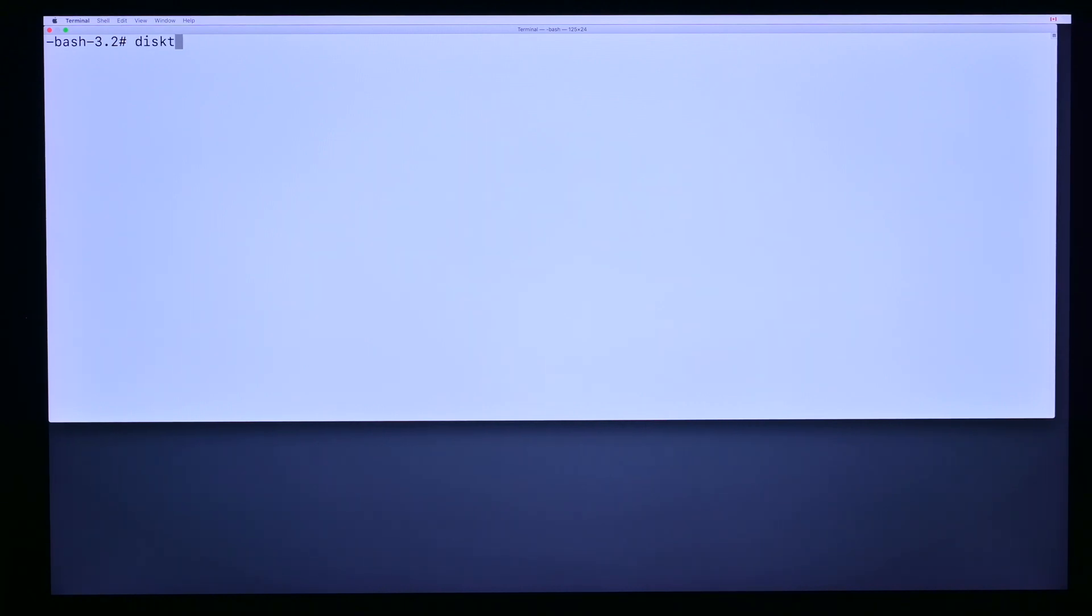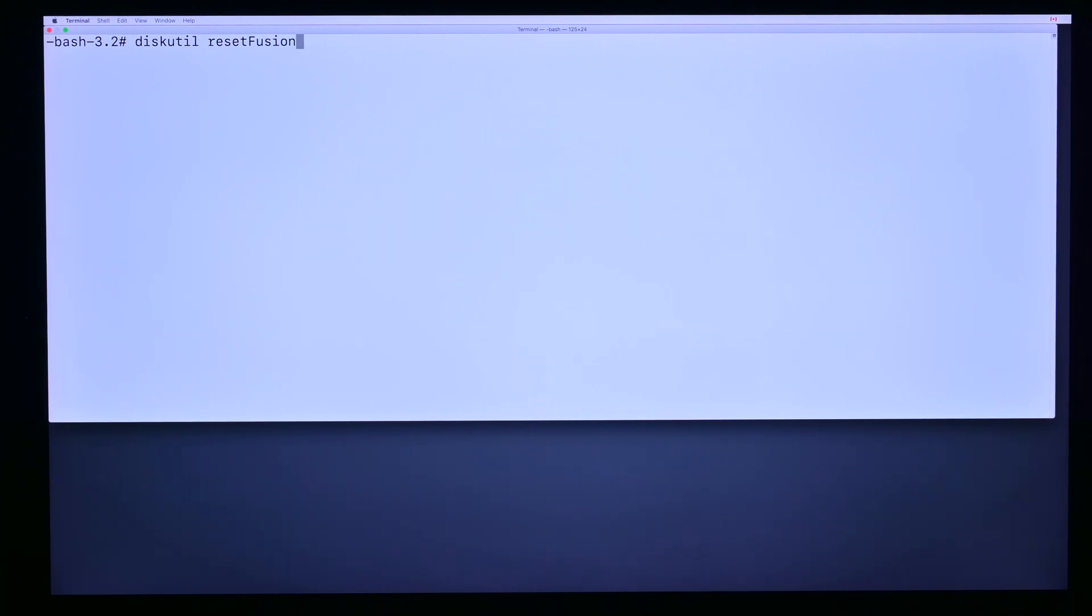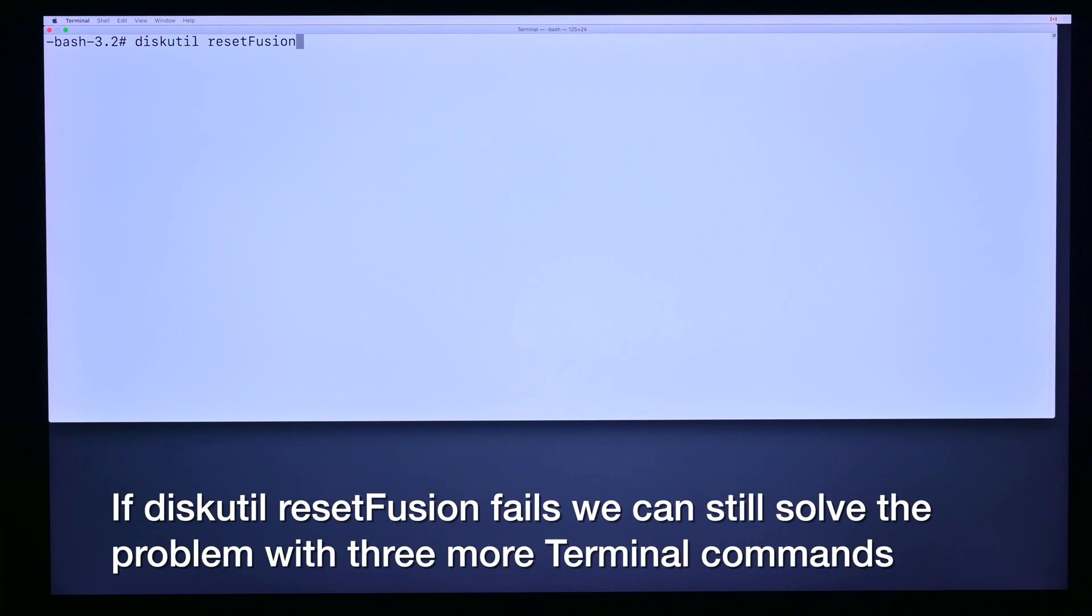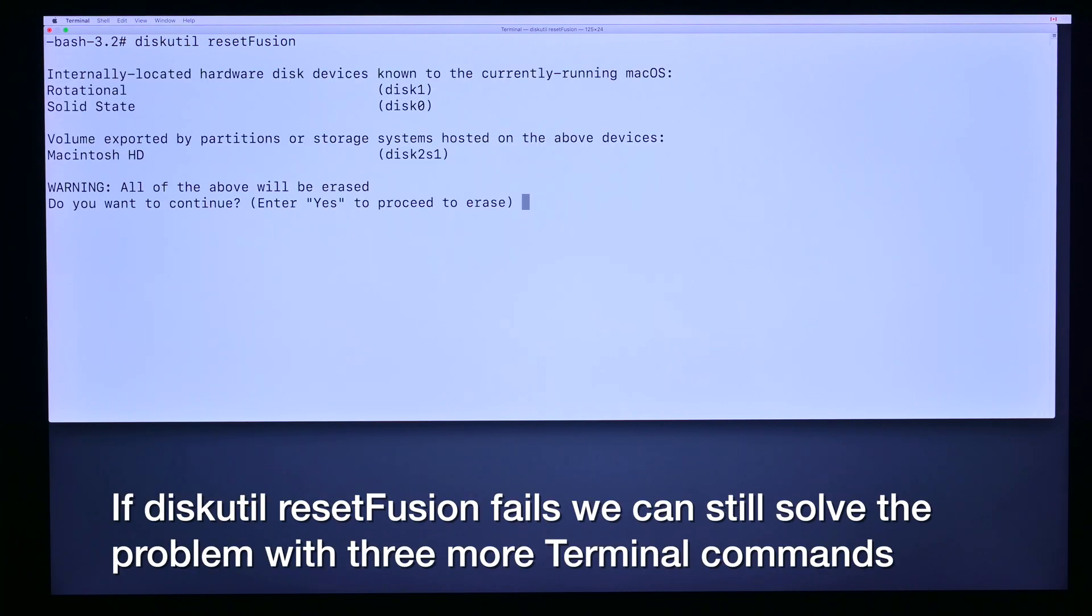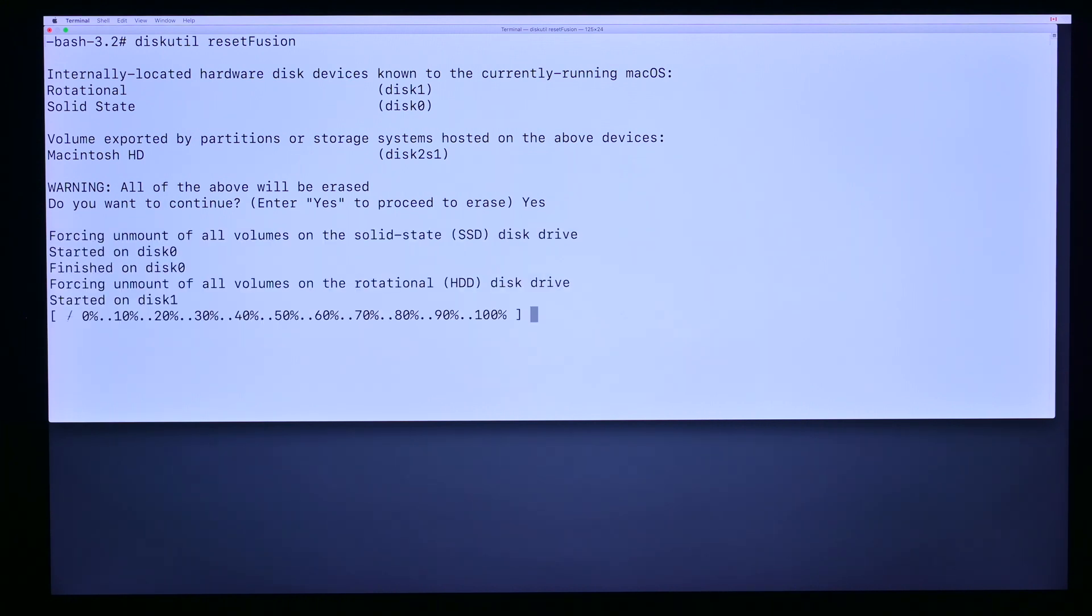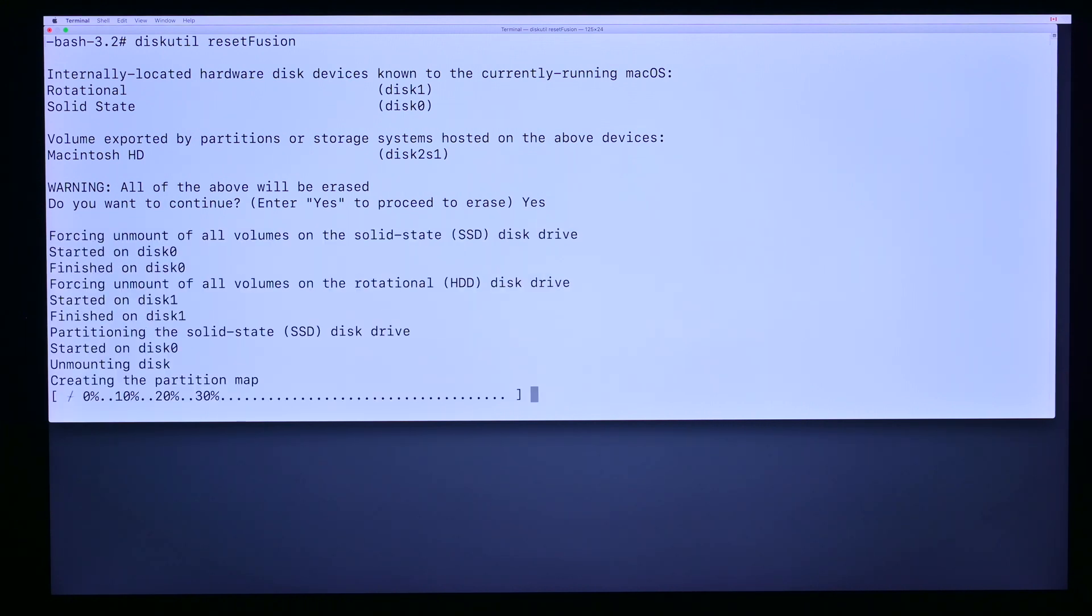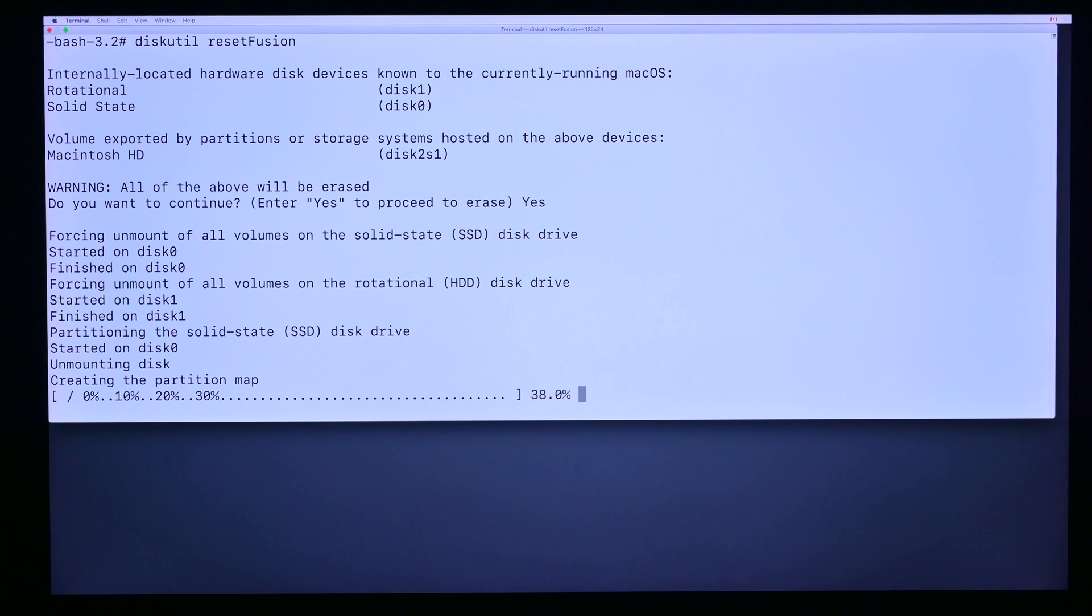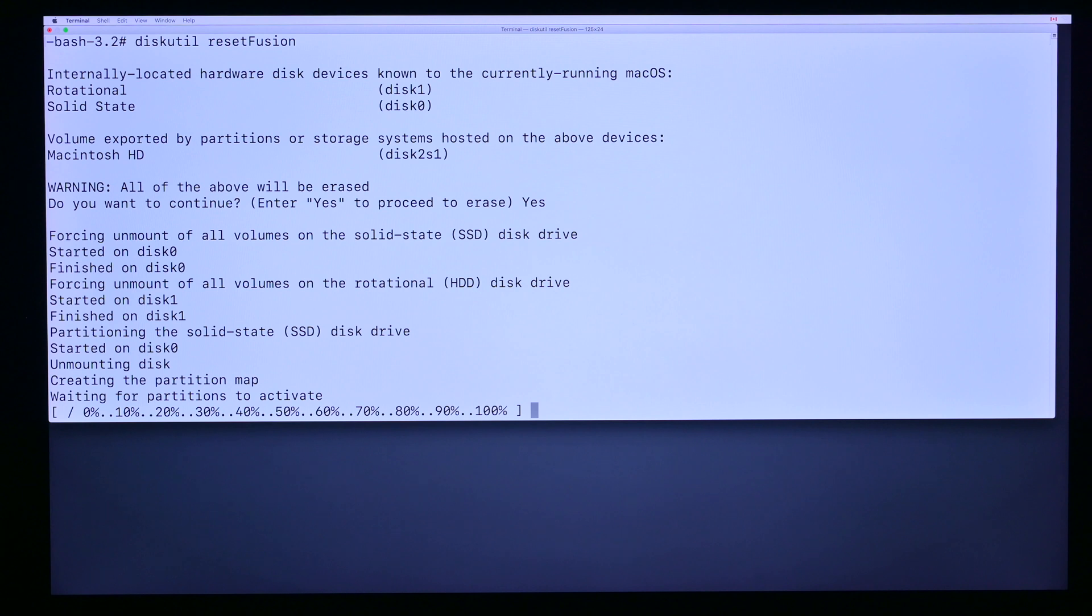The easiest way if you have Mojave or later is diskutil reset fusion. It does all the work for us, but unfortunately it doesn't always work, and of course if you're earlier than Mojave it's not going to work. So we just type yes and it goes off and does all the work for us. We just have to wait for this to go through and do its thing, and then we'll show you how to do it manually.